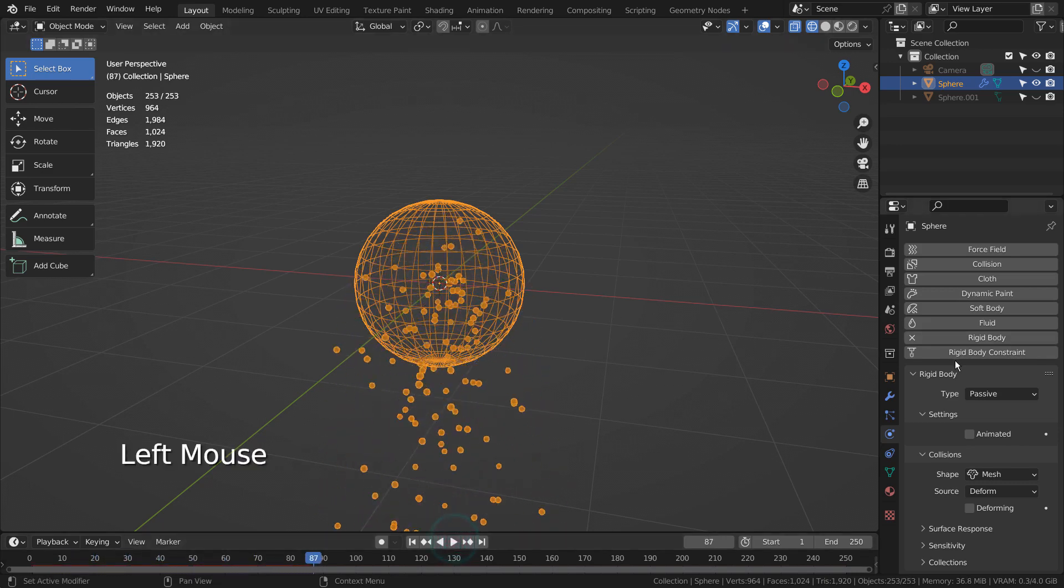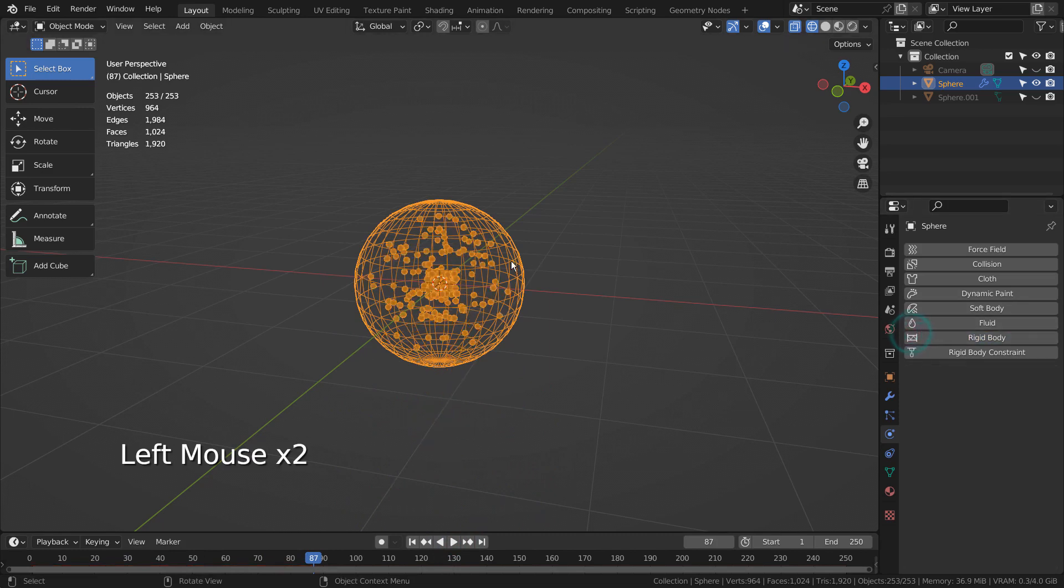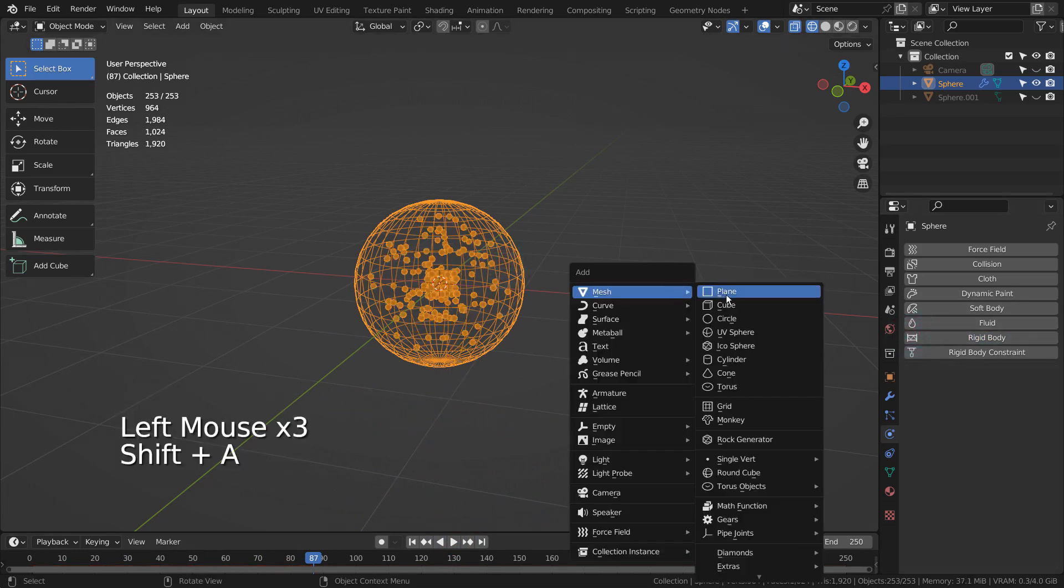The idea is to use another sphere slightly bigger than the emitter and apply the collision physics to the outer mesh.